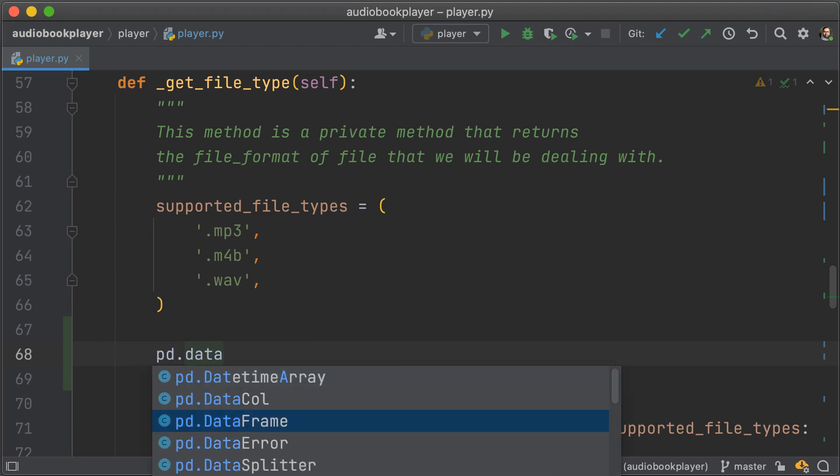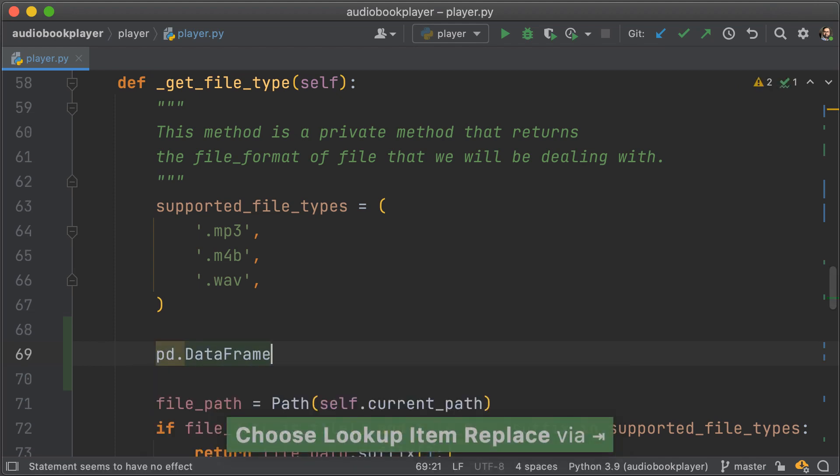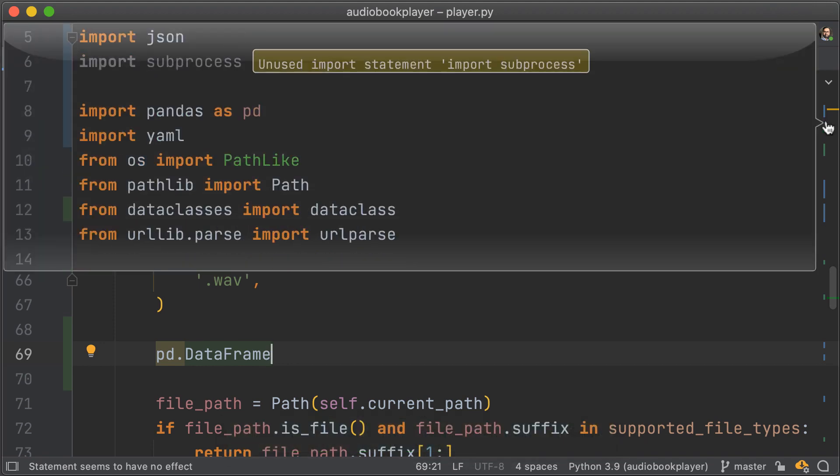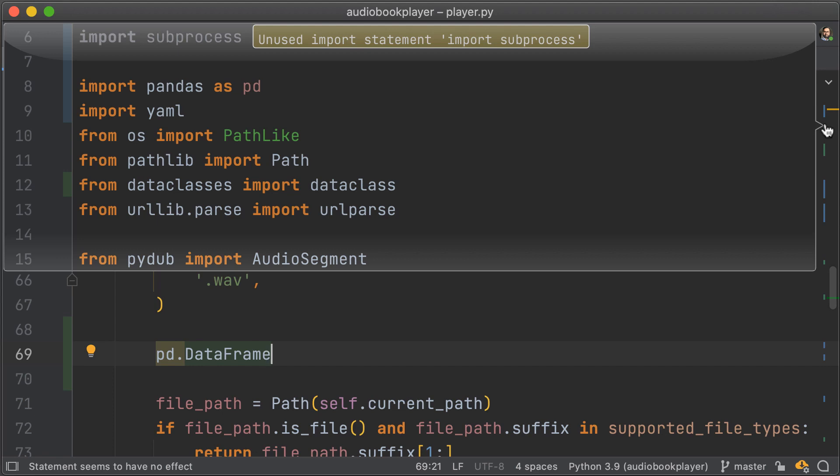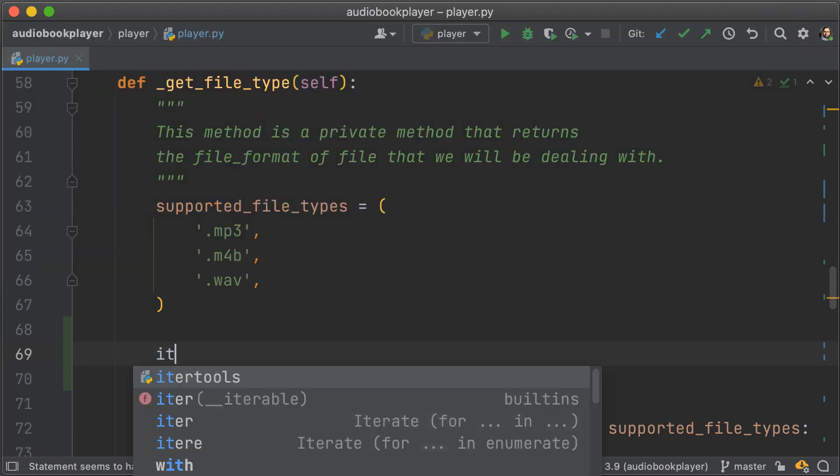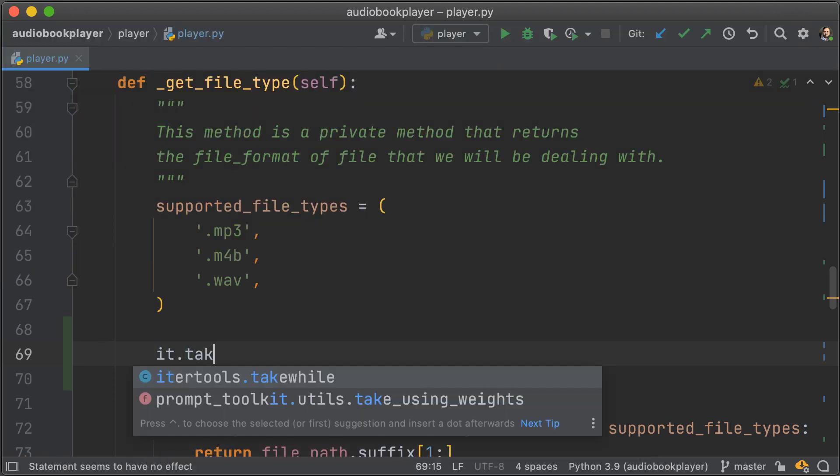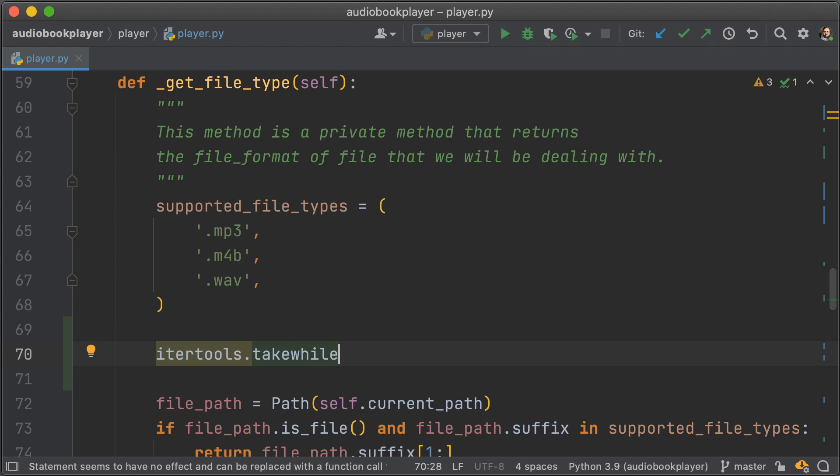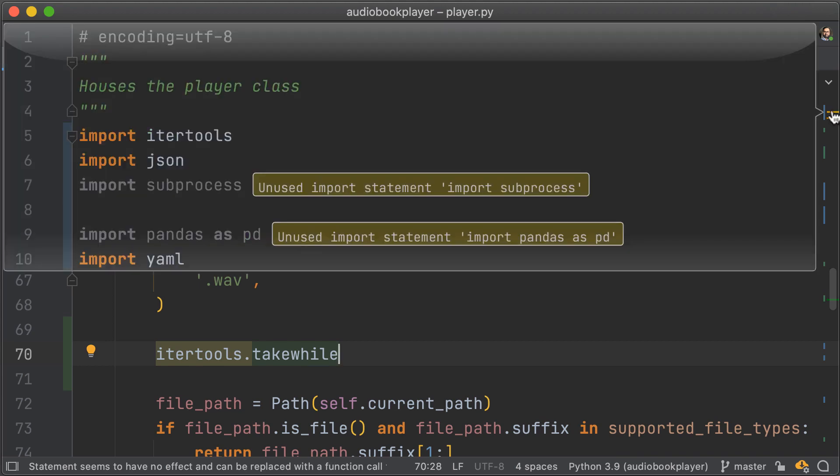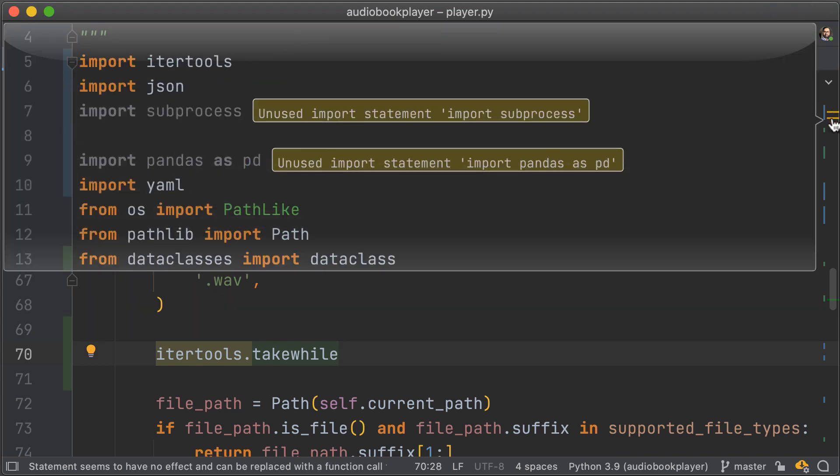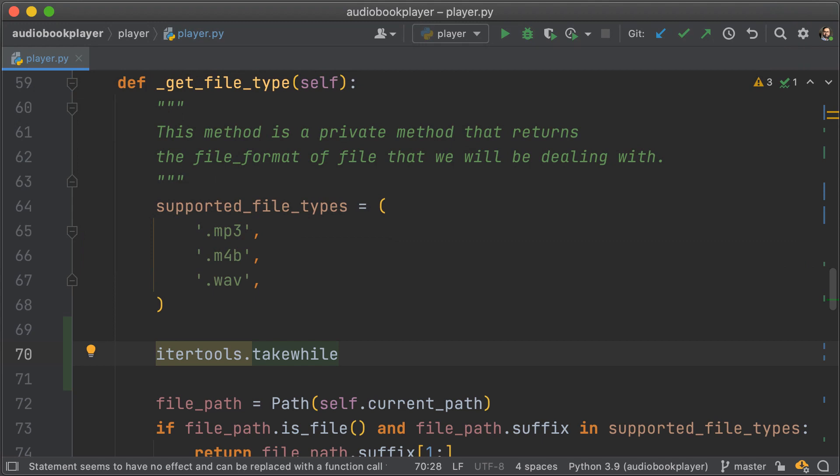We also have automatic imports for known aliases like pandas. In this case, I'm using pd.DataFrame and pandas is imported as pd above. We can also do something really interesting like it.tak. And what that is going to do is import itertools from the standard library. And if we go above, we can see that itertools is on line five and it has indeed been imported. So you don't have to break your flow and everything just works the way you want it to.